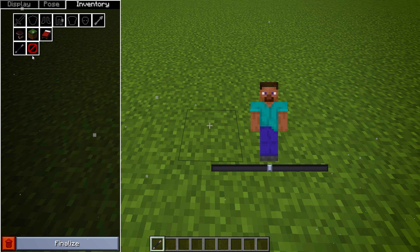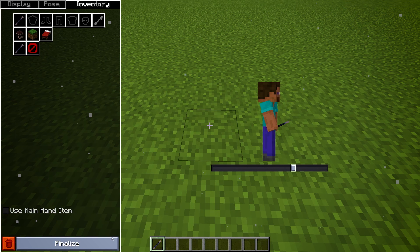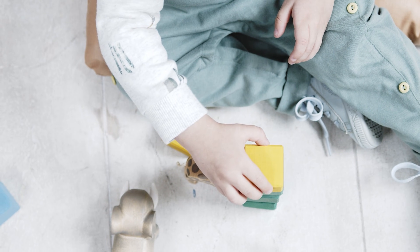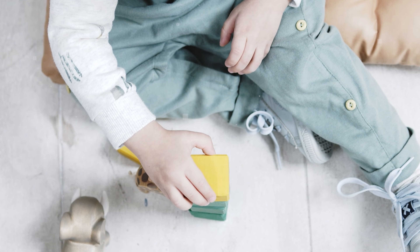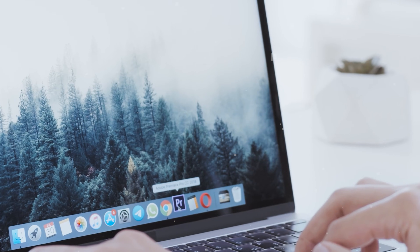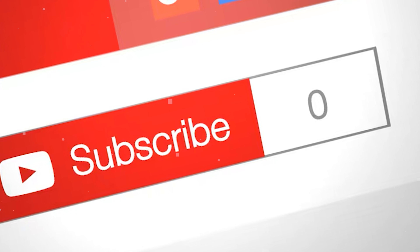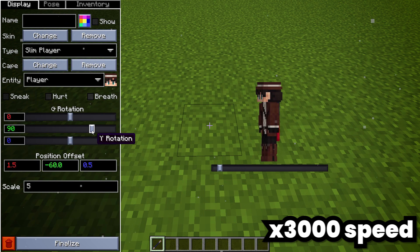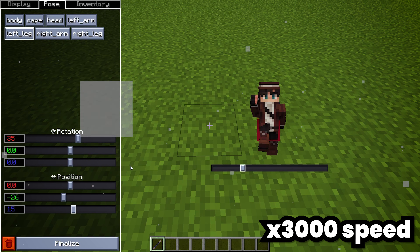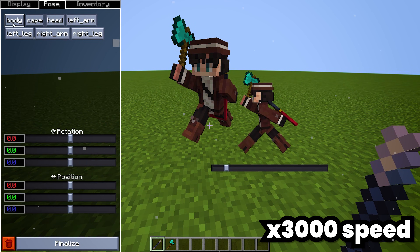Lastly, the third tab is for interactions with the NPC's inventory — giving it stuff to hold, adding armor, etc. You could try playing around with each of these tabs. When creating an NPC, we will mostly use the second tab. I like to move all the NPC's body parts to make the final thumbnail look more alive.